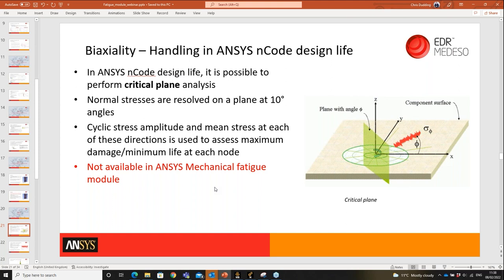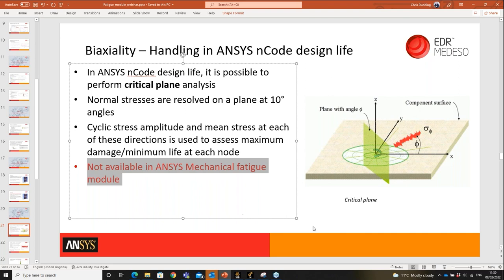For truly biaxial or multi-axial cases, the ANSYS fatigue tool is insufficient. You need to upgrade to ANSYS nCode DesignLife, based on the nCode suite from HBM. In nCode, for each node the direct stresses are resolved into planes at 10-degree intervals; at each angle the stress amplitude and mean stress are calculated and fatigue life determined. The minimum life (maximum damage) across all angles is reported — this is called critical plane analysis. It is not available in the ANSYS fatigue module.